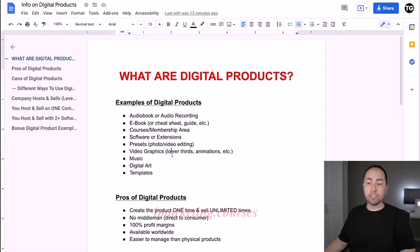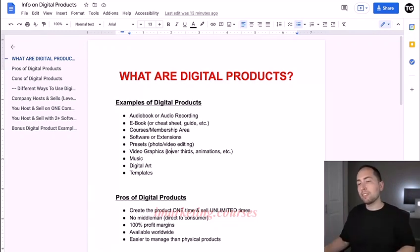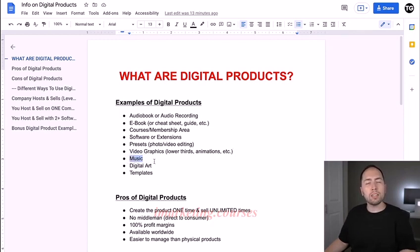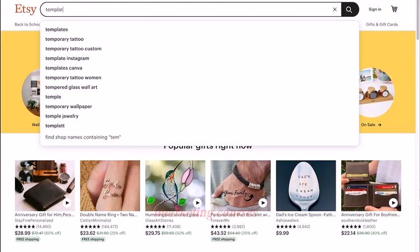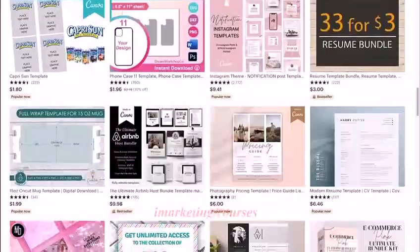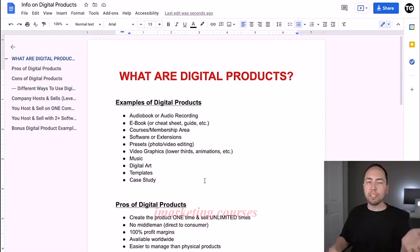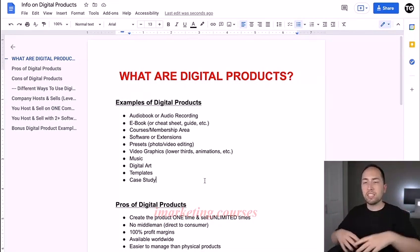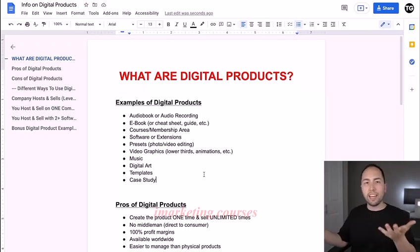There are also video graphics, like lower thirds that pop up saying 'subscribe' or 'press the like button' — things like that or animations. Music could be a digital product, there's digital art, and there are tons of templates. If you go to Etsy and type in templates, there's templates for everything: brochures, calendars, social media posts, script templates. Another one could be a case study — like a video or written case study of 'this is how I made $1,000 with affiliate marketing' or 'this is how I lost 50 pounds with this diet.'